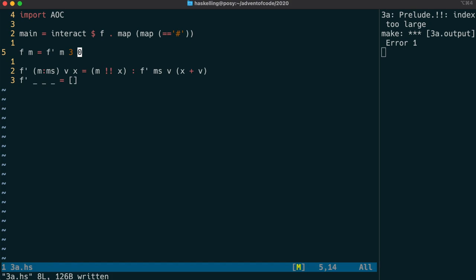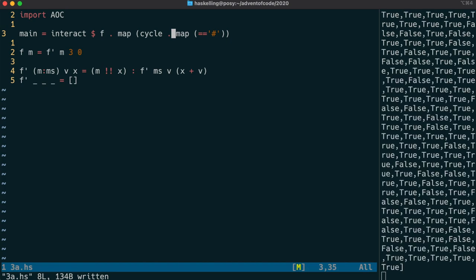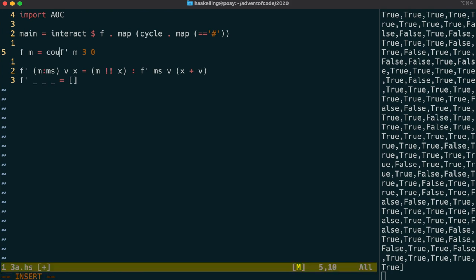And this should give us back the list of Boolean values corresponding to the path that we need to follow. Now we get an error here because we forgot to extend the map outwards. And we can do this fairly easily in Haskell by using the cycle function, which we do on each line, which essentially repeats that list over and over again. And there we have our path representing where the trees are along that path. And the only thing we have left to do then is to count the number of trees in that path. And we can use our count function that we made last time.